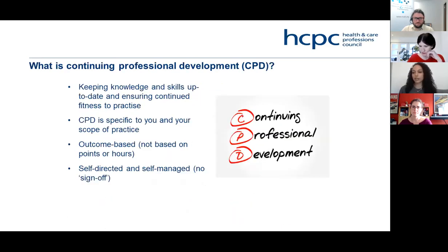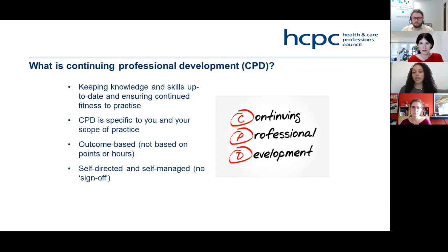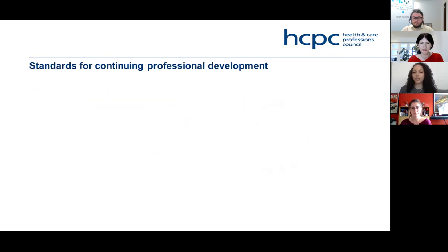So what is CPD? Essentially, CPD is a way of keeping your skills and learning up to date to ensure you are working safely and effectively. It has to be aimed at your scope of practice — what you're doing within your current or any future roles. It's outcomes-based, so it's not based on points and hours, which is different from some other regulatory requirements. It's also self-directed, meaning there's no sign-off. We trust that when registrants declare at their renewals, they are keeping their skills up to date.